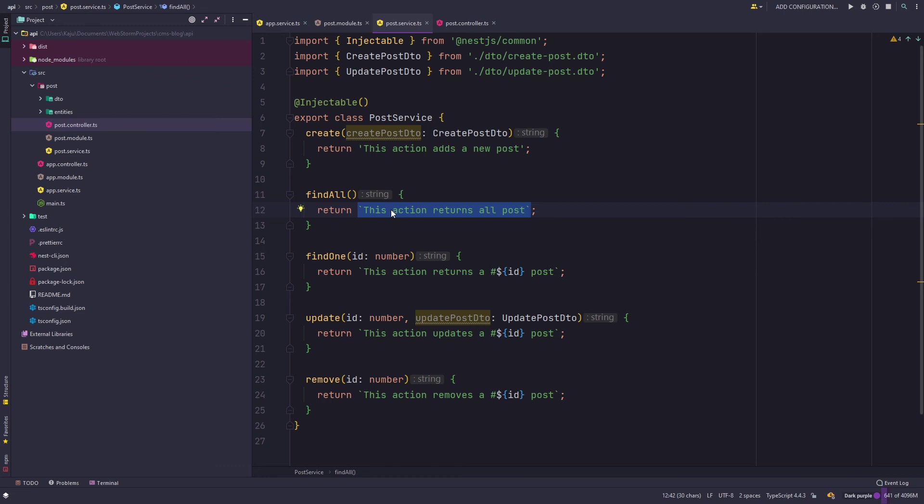This is the default output that are there in my methods. So we have to change these strings to something useful and that we will do in the upcoming videos.